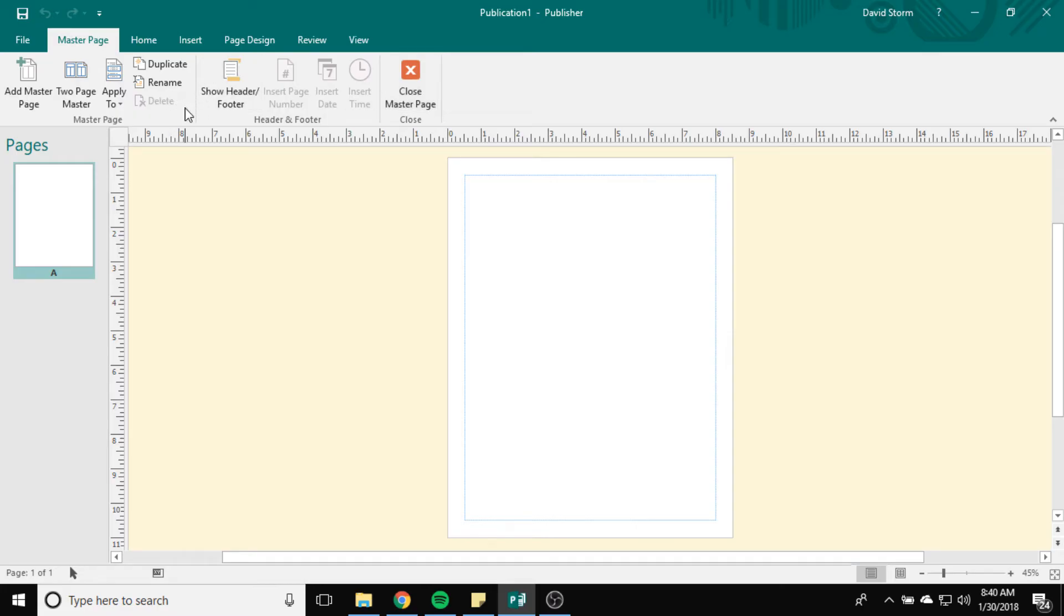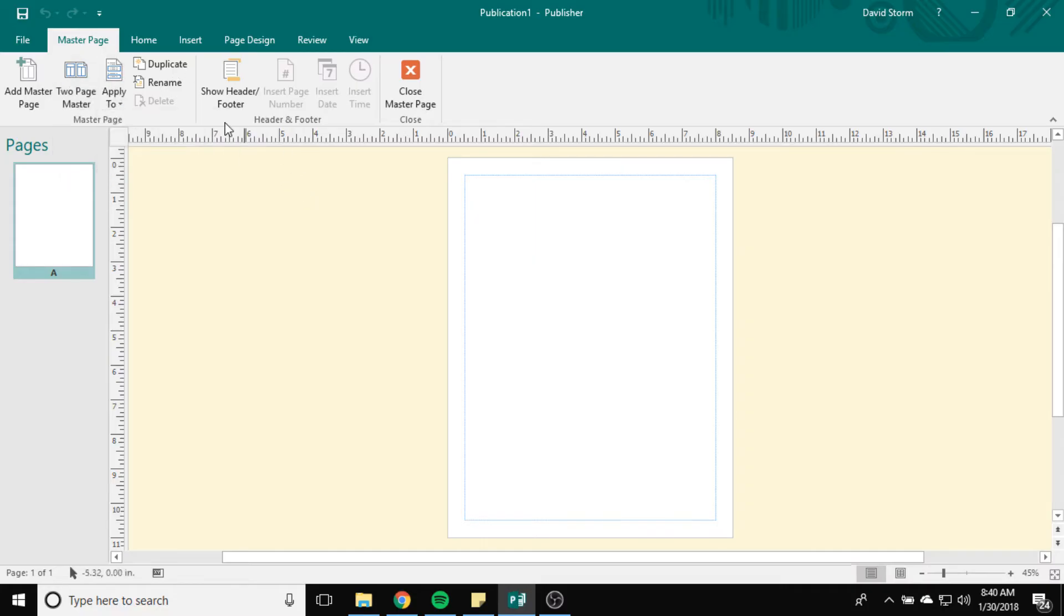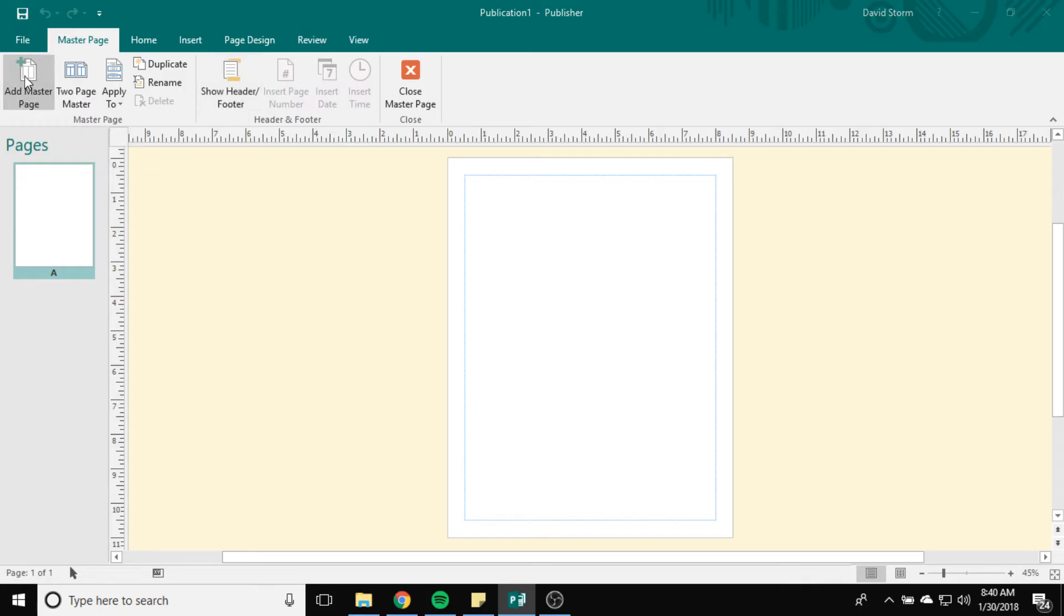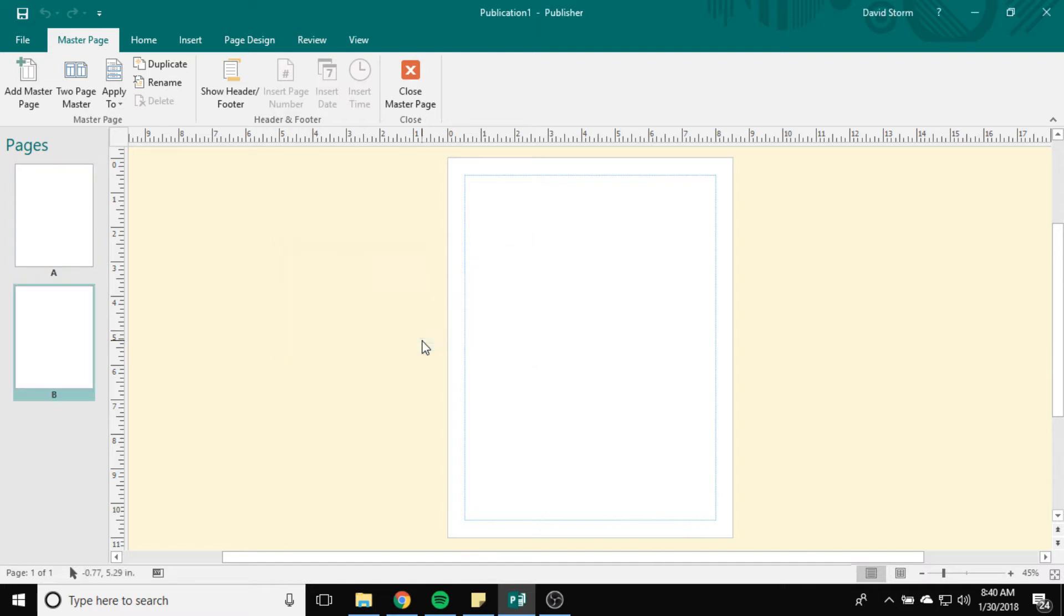Now I have some options here that I can look at. I can add a Master Page, I can do a two-page Master, I can apply it to specific pages, I can duplicate, I can do a header and footer, all that kind of stuff. I'm going to add a Master Page. So I already have an A. I can add a Master Page B. So I have two separate Master Pages. I'm not going to set it up as a two-page Master for now.